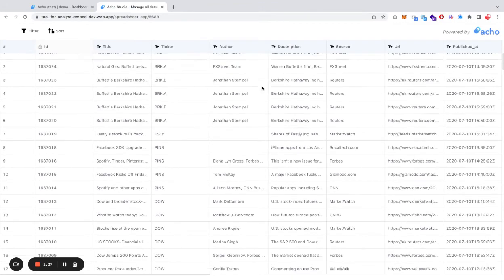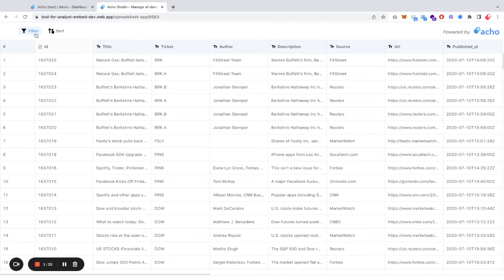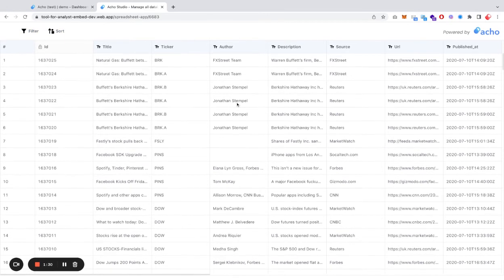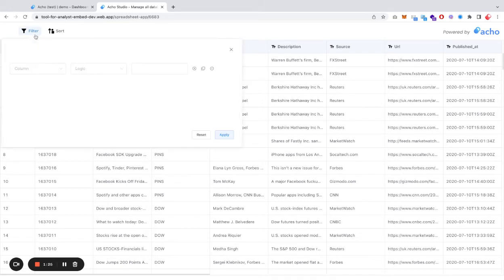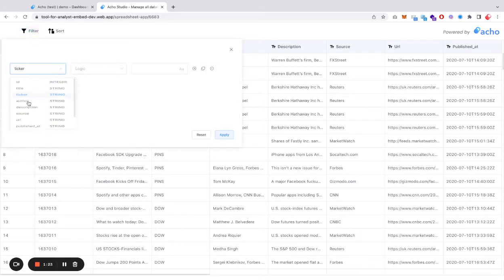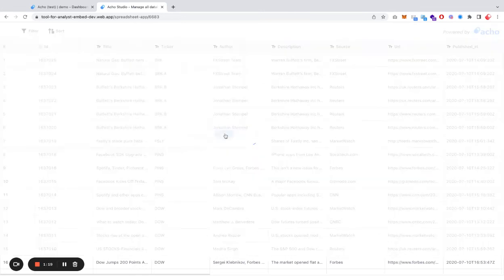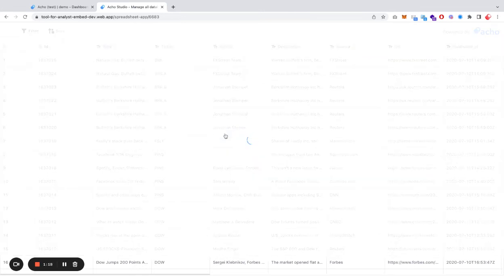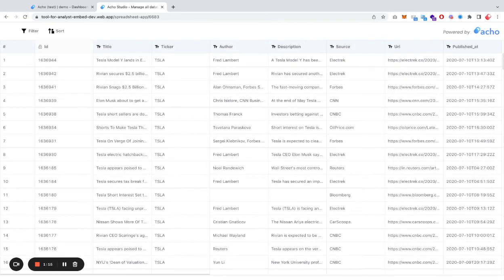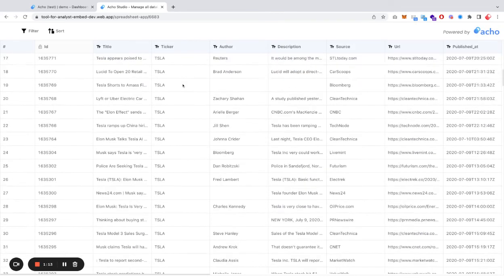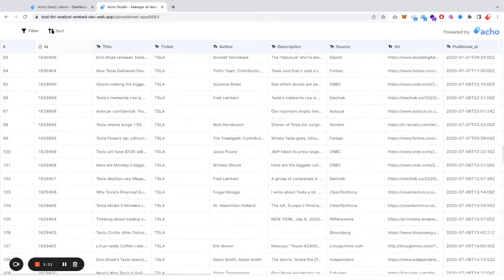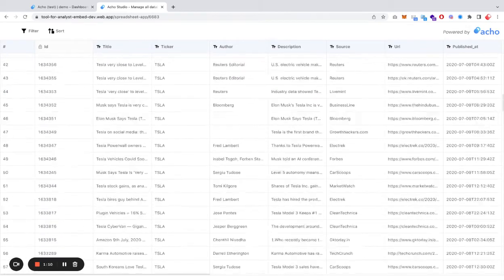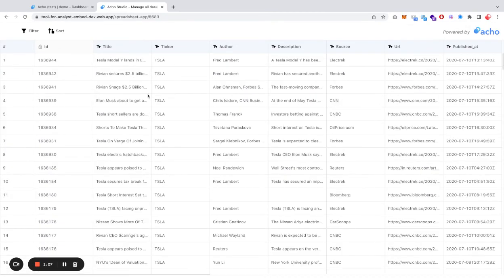And boom, you have a searchable database for your teammates, and your teammates can either filter or sort this particular table. Let's try filter. Ticker is, let's try Tesla. Even though that was a very large table, it would just take a few seconds for the audience to essentially retrieve all necessary information related to Tesla in this particular case.